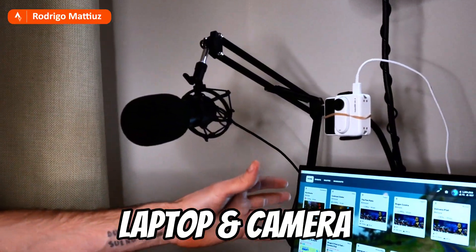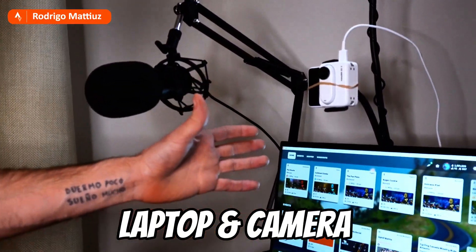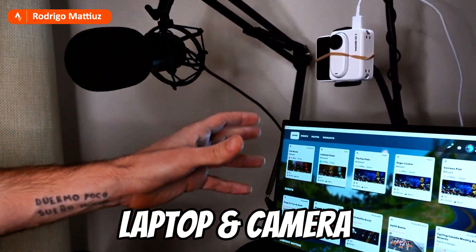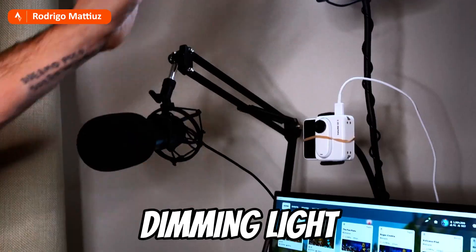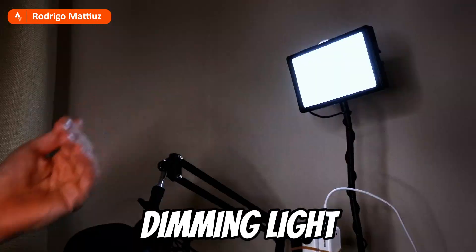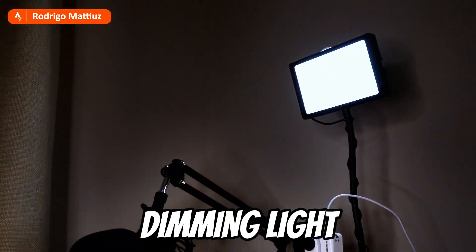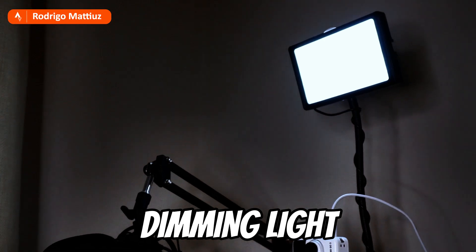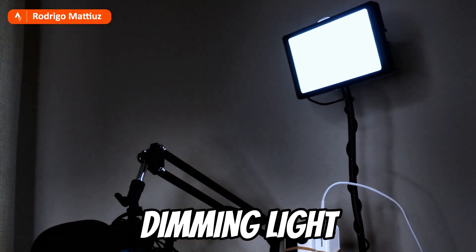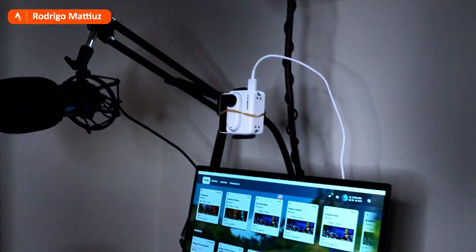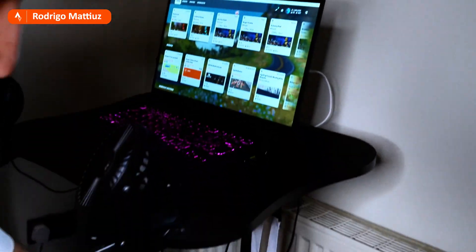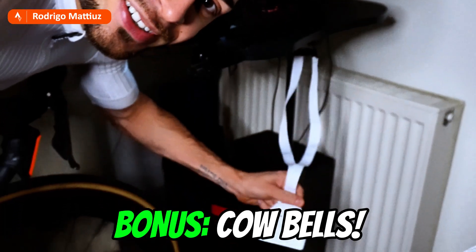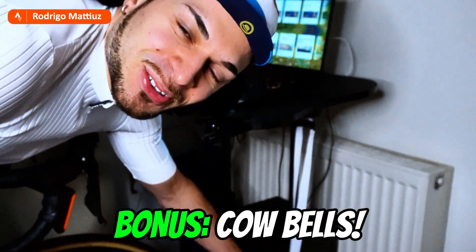A good camera pointing at you to record all your fatigue and all your effort. A dimming light, the light directly to you to have a brighter image. And then if you are like me, you will have also the bell.